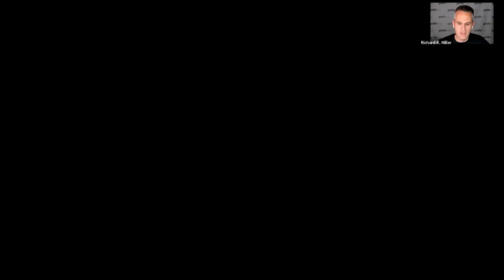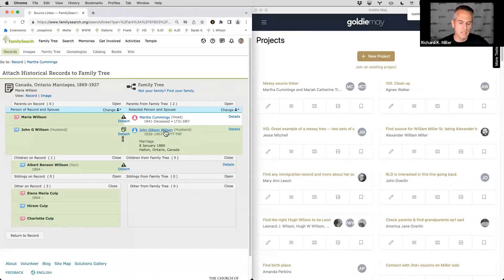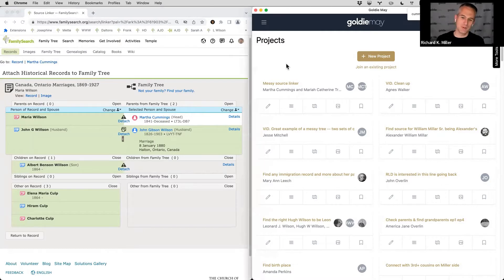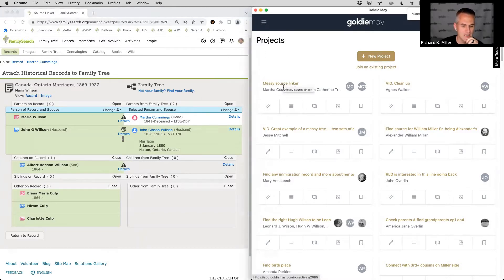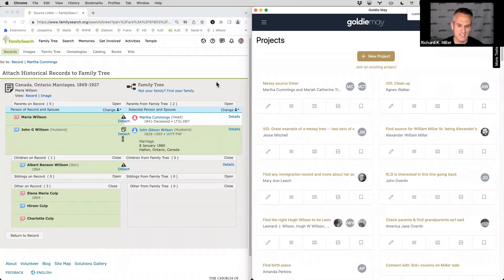I'll share my screen today and I'm thankful to have James here with me. I thought we could look at a case from my family — this is the Wilson line that went to Ontario, Canada. I'd saved to Goldie Mae a project that I called 'messy source linker.' I want to describe what's going on and then go down the path of cleaning this up, with James looking over my shoulder.